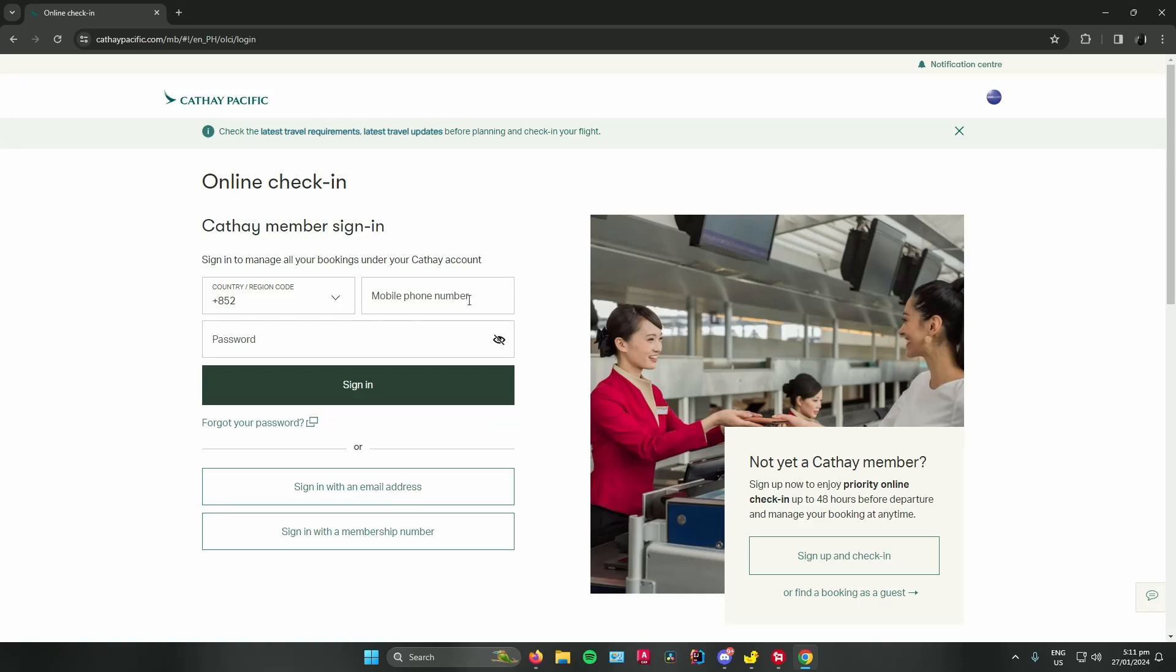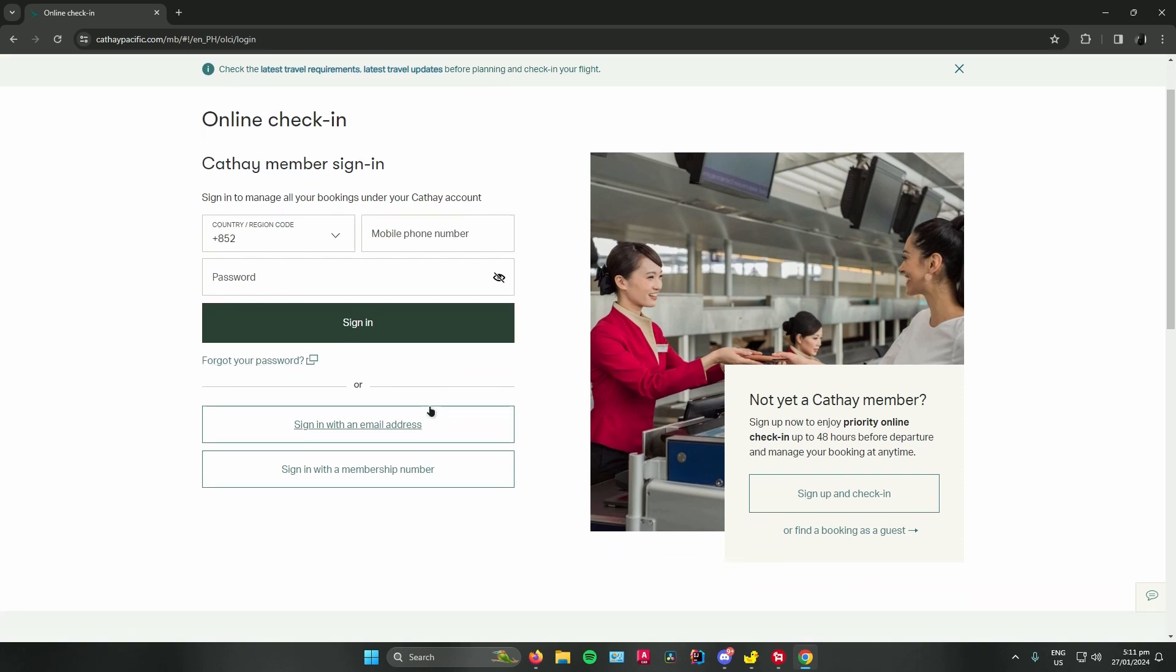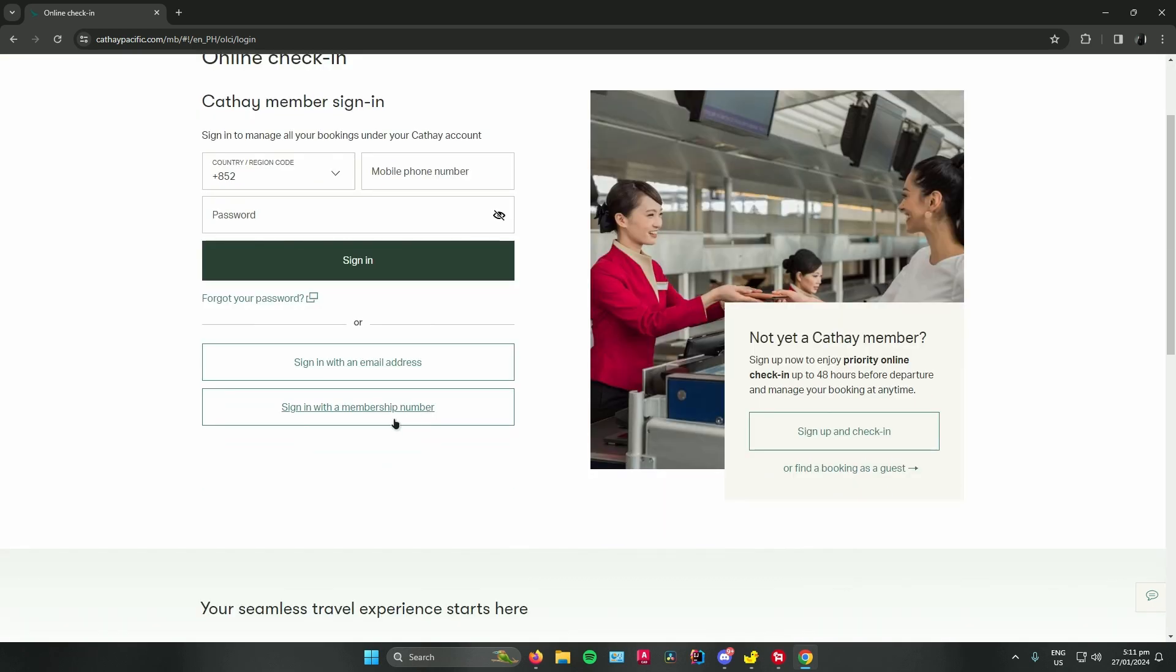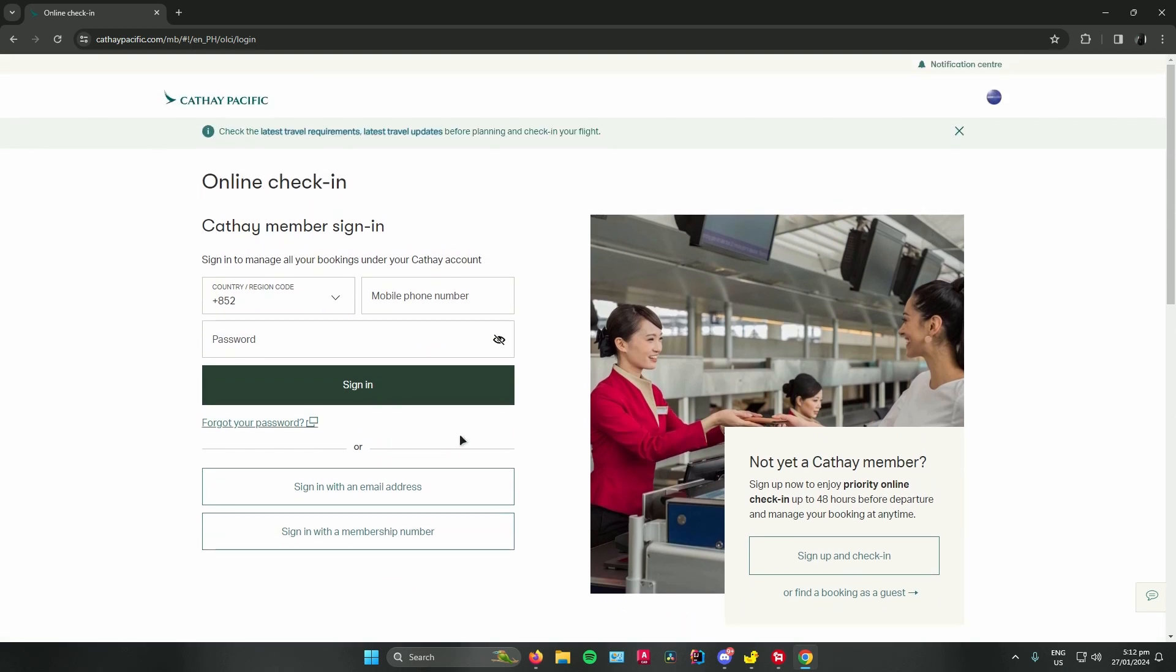Once you're there, you can either sign in using your country region code, your mobile phone number and password, or you can sign in with an email address or sign in with your membership number. But if you don't want to do all of that, what you can do is just click this link right here that says find the booking as a guest.